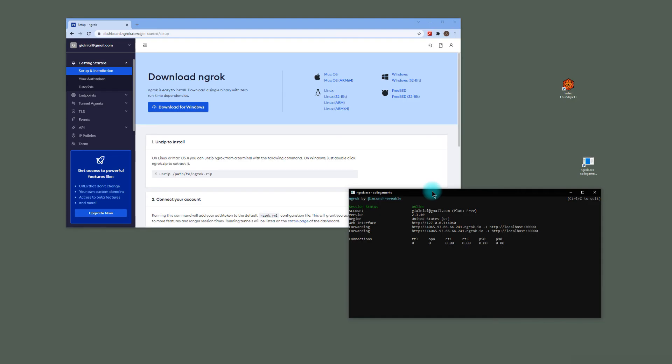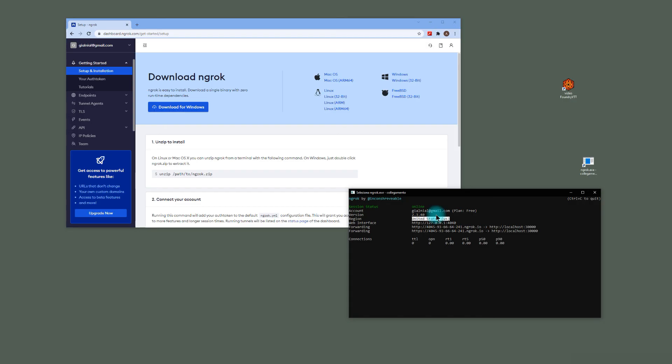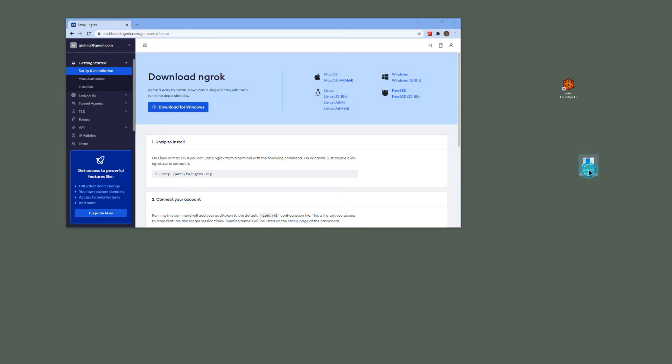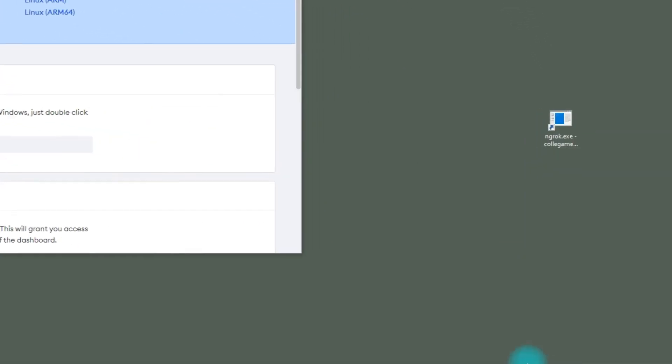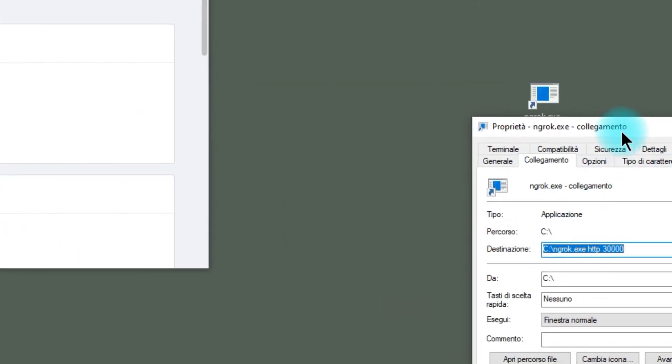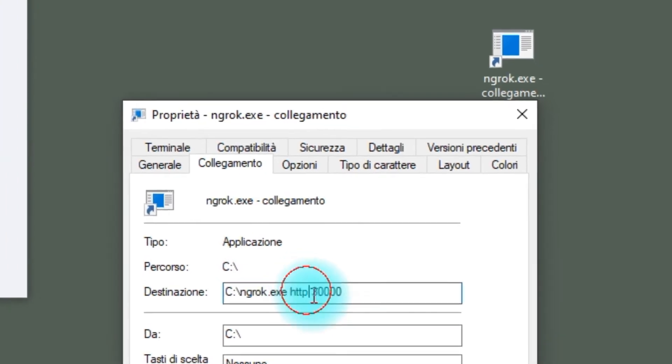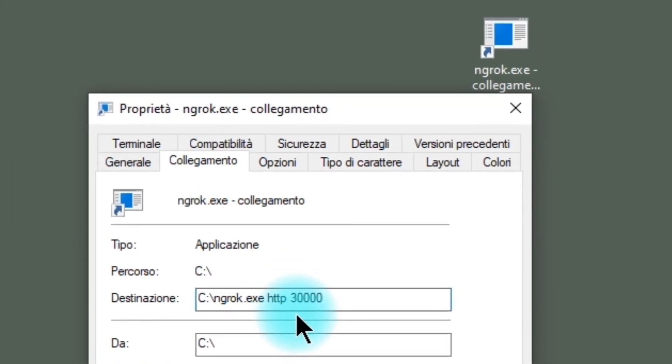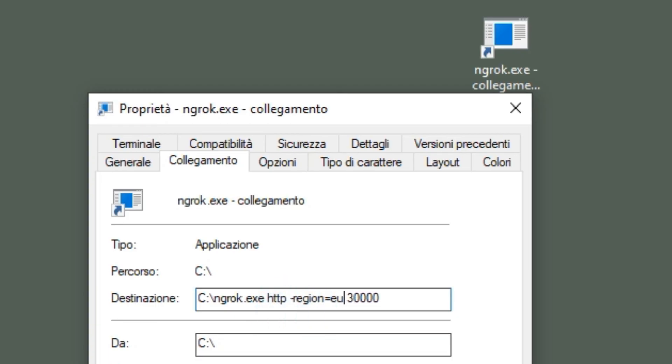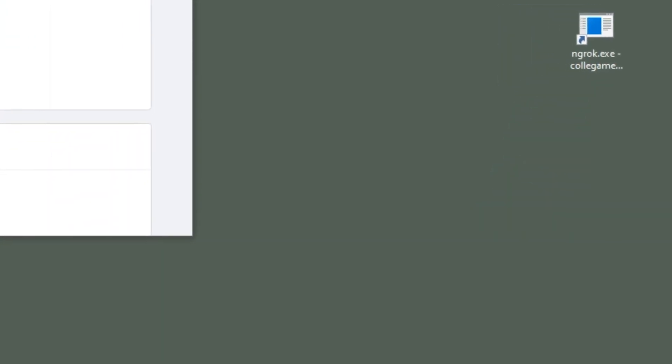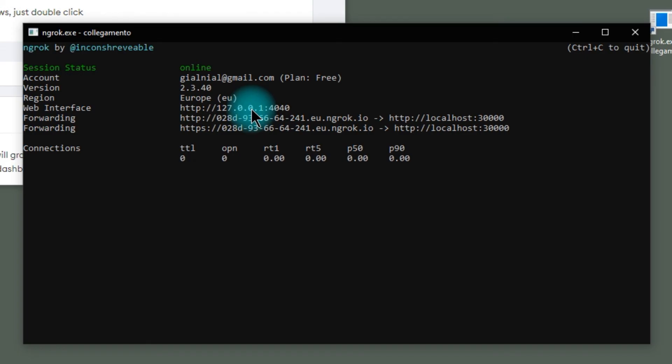In the tips and tricks session I would like to share with you a nice option to minimize the latency if you are in Europe or in the Asian region. As you can see, by default, the region is United States. So when you launch ngrok there is an option to set the region in your command line. So I'm going to shut down, I'm going to edit again the property of the shortcut, adding after HTTP, space, dash, region, equal, EU, it means Europe. Launch ngrok again, we can see that the region has been changed.